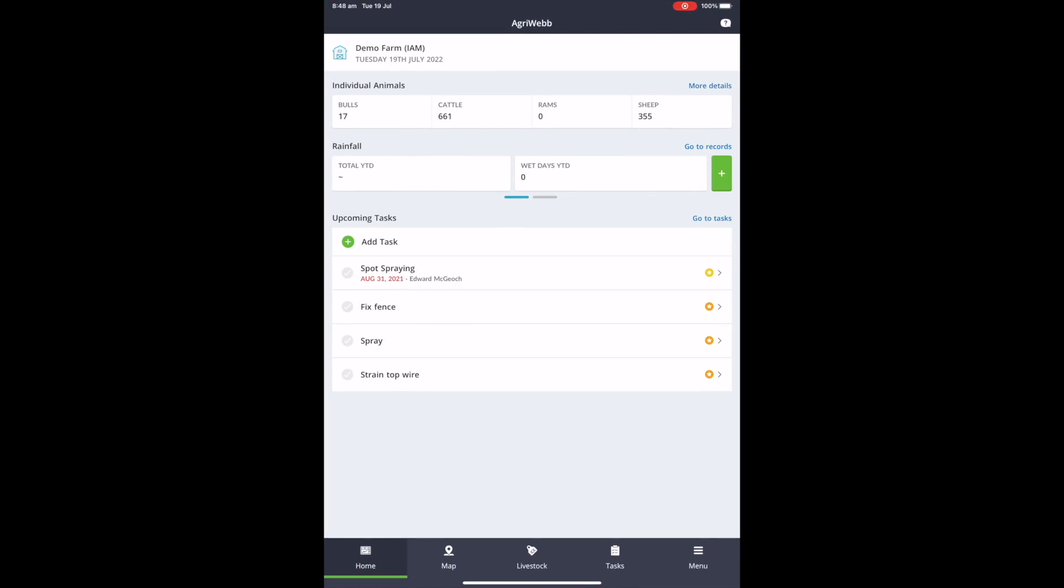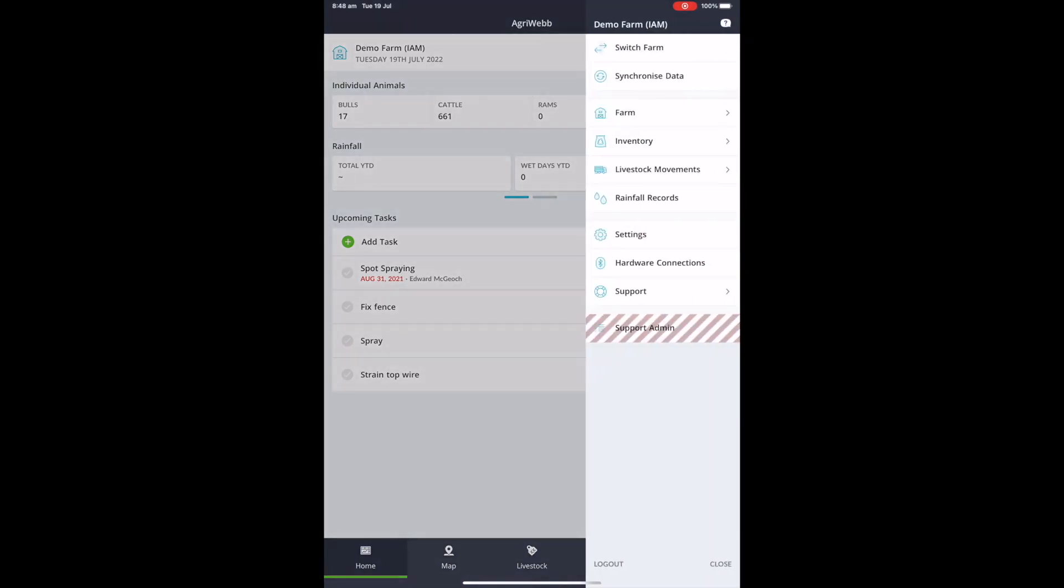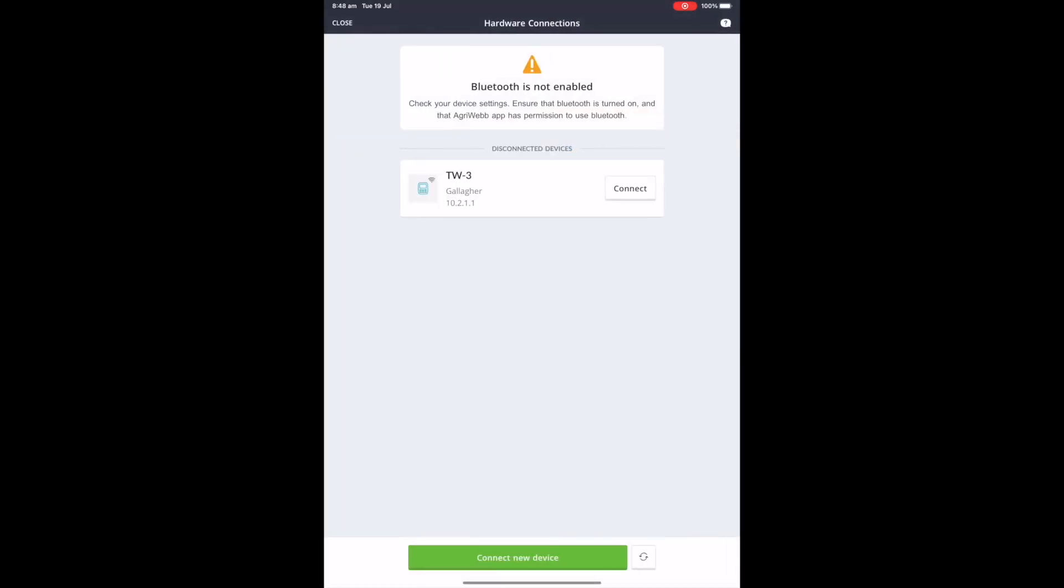When you select this, you should see that TW device appear.